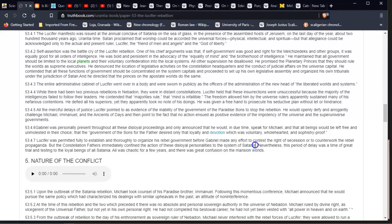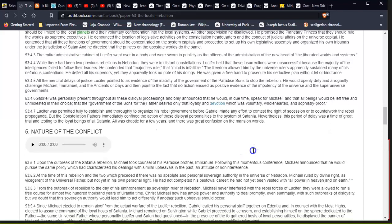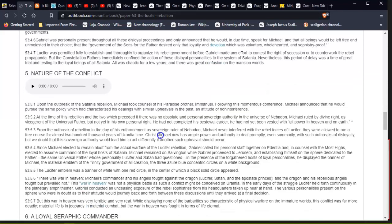So Satania, I think, has to do with Satan being the main planet of control in this local planetary area. Nevertheless, this period of delay was a time of great trial and testing to the loyal beings of all Satania. All was chaotic for a few years, and there was great confusion on the mansion worlds. Mansion worlds, sorry. So this sounds like when the war was going on and the planet between Mars and Saturn was blown up. That's what it sounds like.